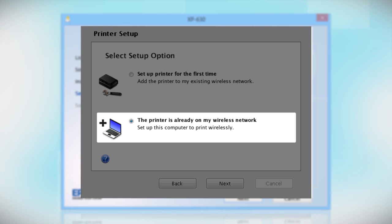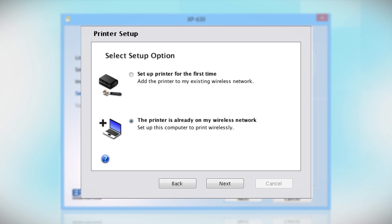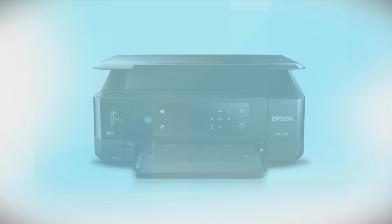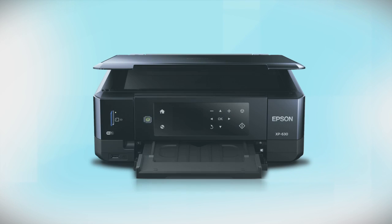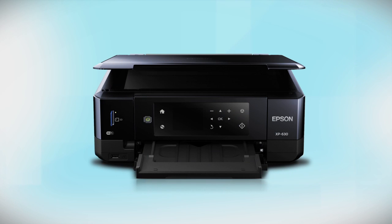Follow the rest of the instructions on the computer screen to install the software on your computer. Then, restart your computer. You can repeat this process for any additional computers. You are now ready to print wirelessly from your computers.